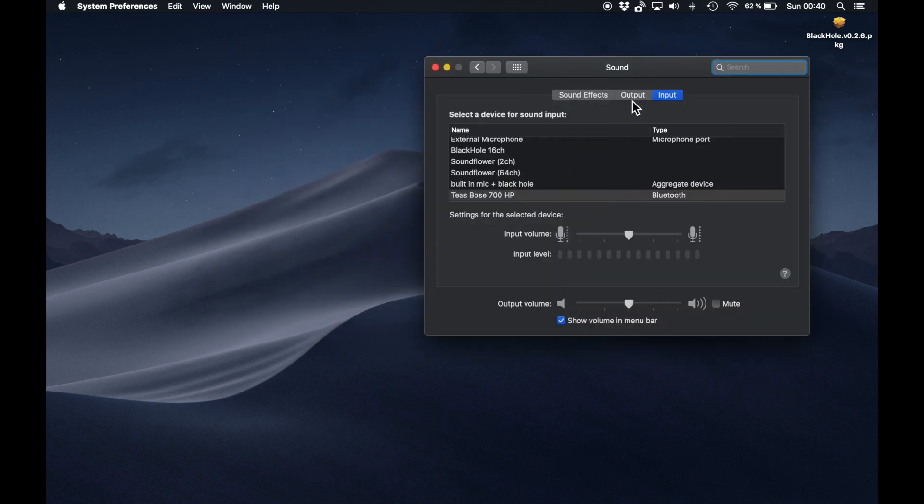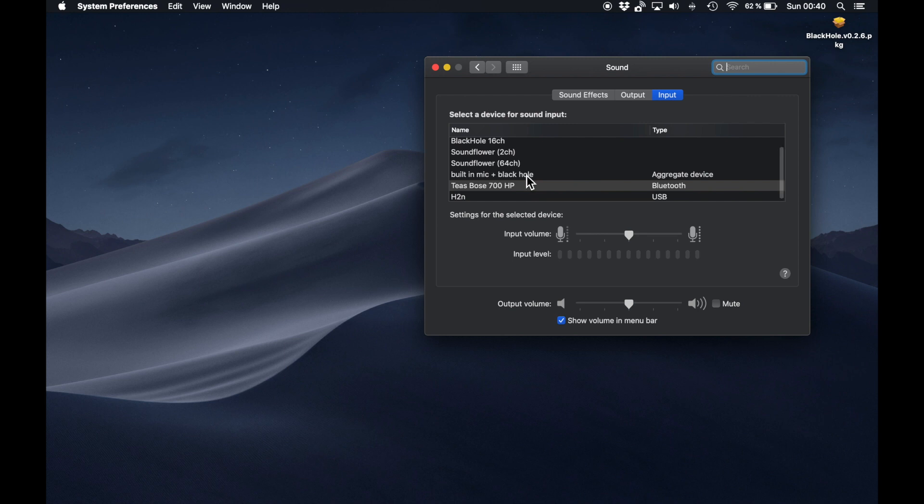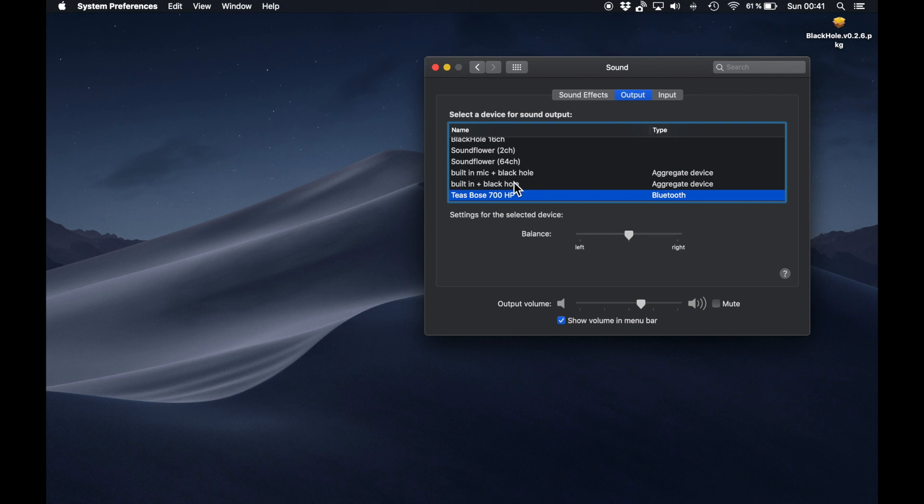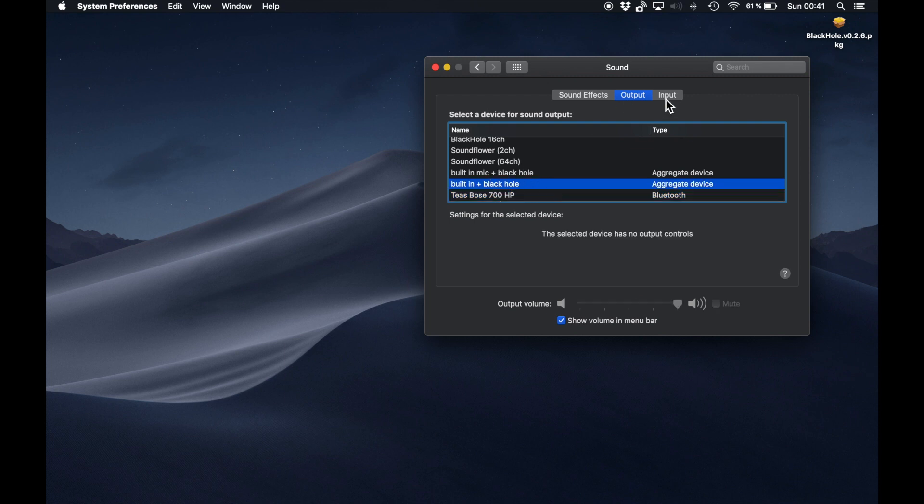After that, head over to the sound preferences, and here you can select your newly created devices as input source and output source, and you're pretty much good to go.